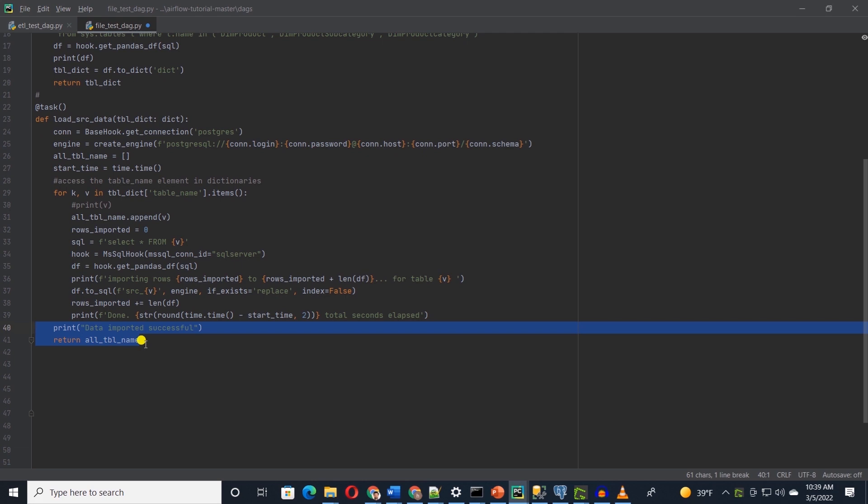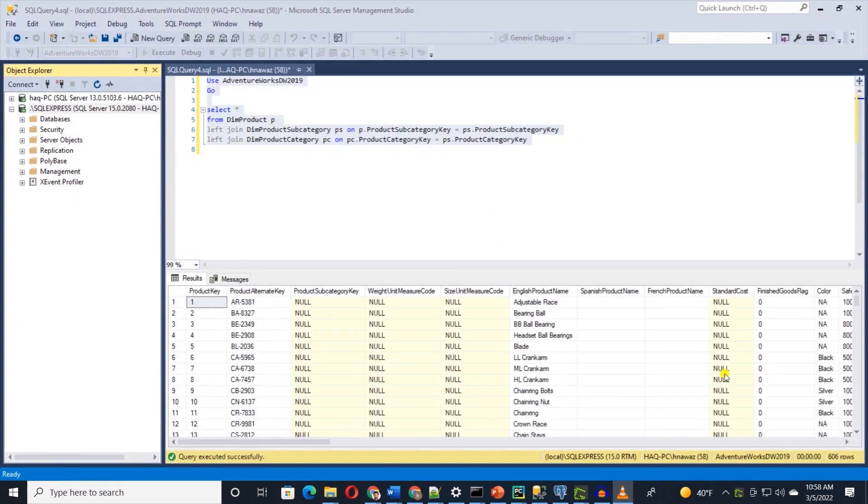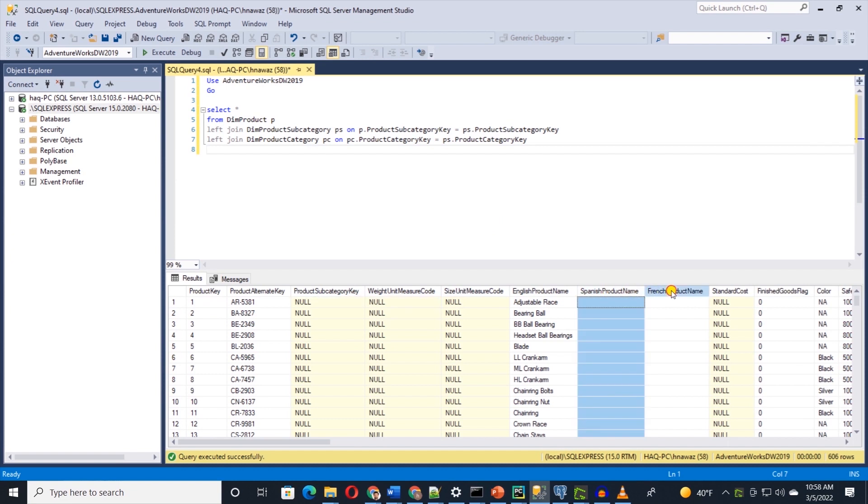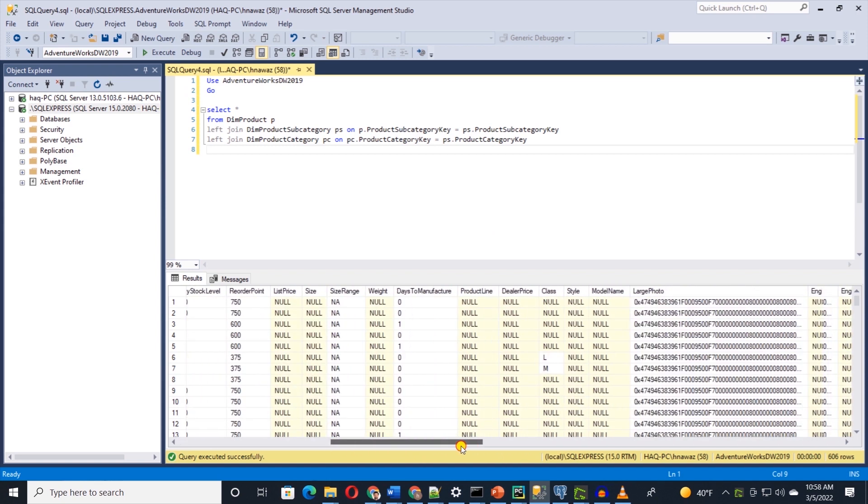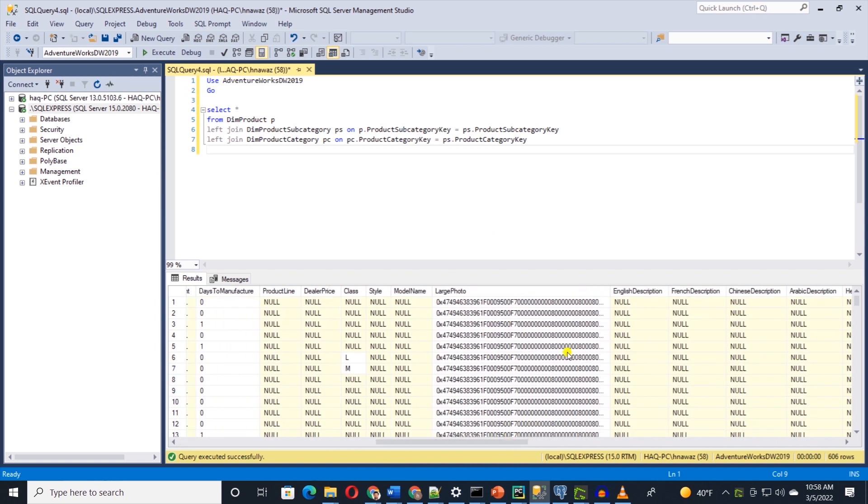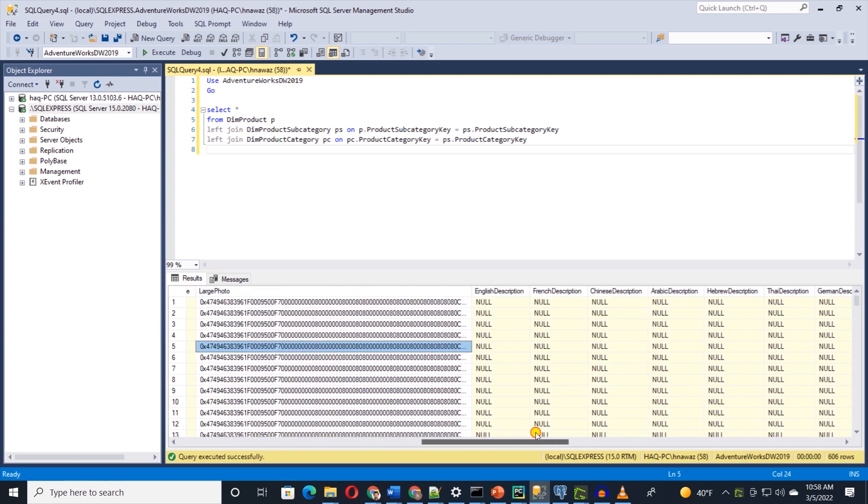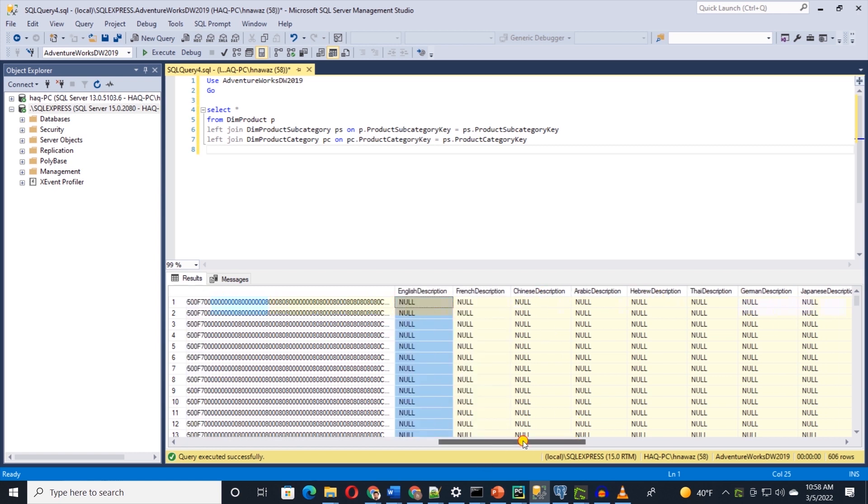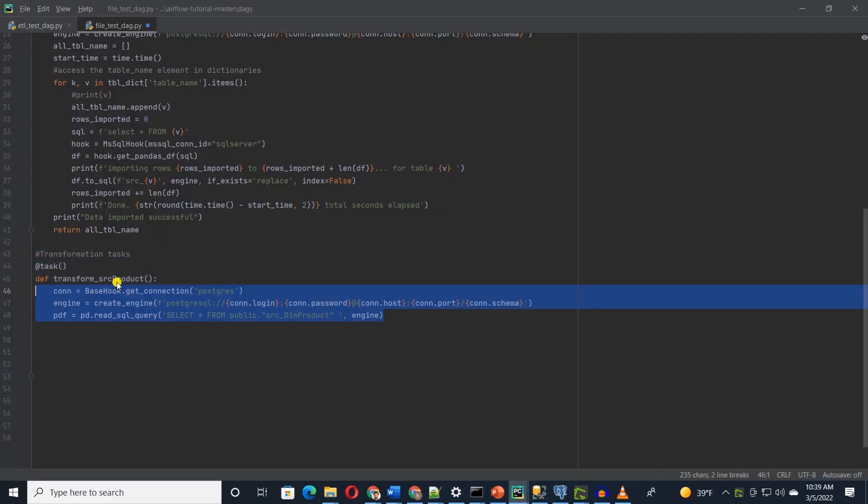It's time to transform this data, and once we are done with the transformation, we will persist the data in staging tables. In the first task, we will transform dim product table. Let's query the source table to preview the data. This will give us an idea where to apply transformation. We see that there are columns in French and Spanish that we can get rid of. There are a lot of columns with nulls or missing values. We can set defaults for these. Also, there's a large photo column that we don't need for analysis, so we can delete this as well. Last, we'll rename few columns where the name contains English. For example, the description column is English description, so we can drop English since we drop other language columns.